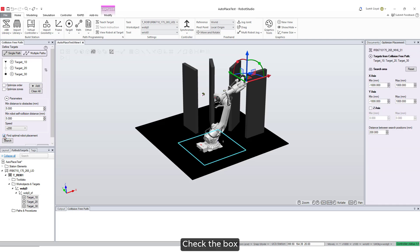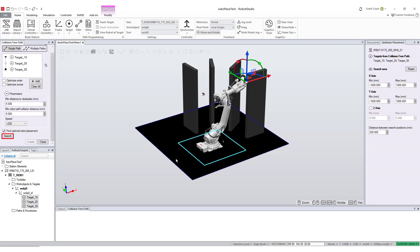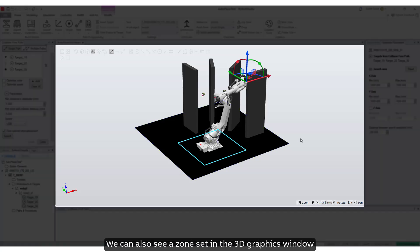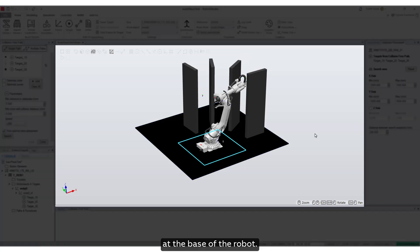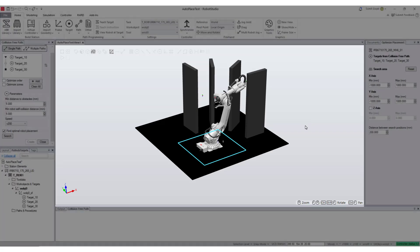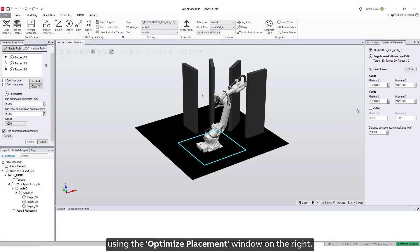Check the box, and a search button will appear beneath it. We can also see a zone set in the 3D graphics window at the base of the robot. This is called the search area, which can be modified using the optimized placement window on the right.